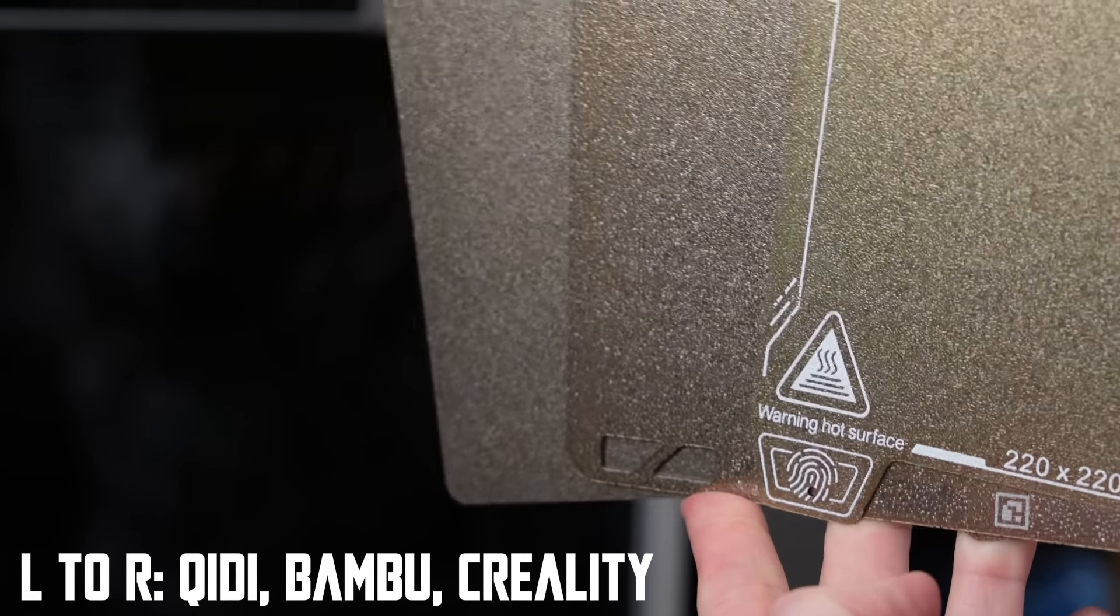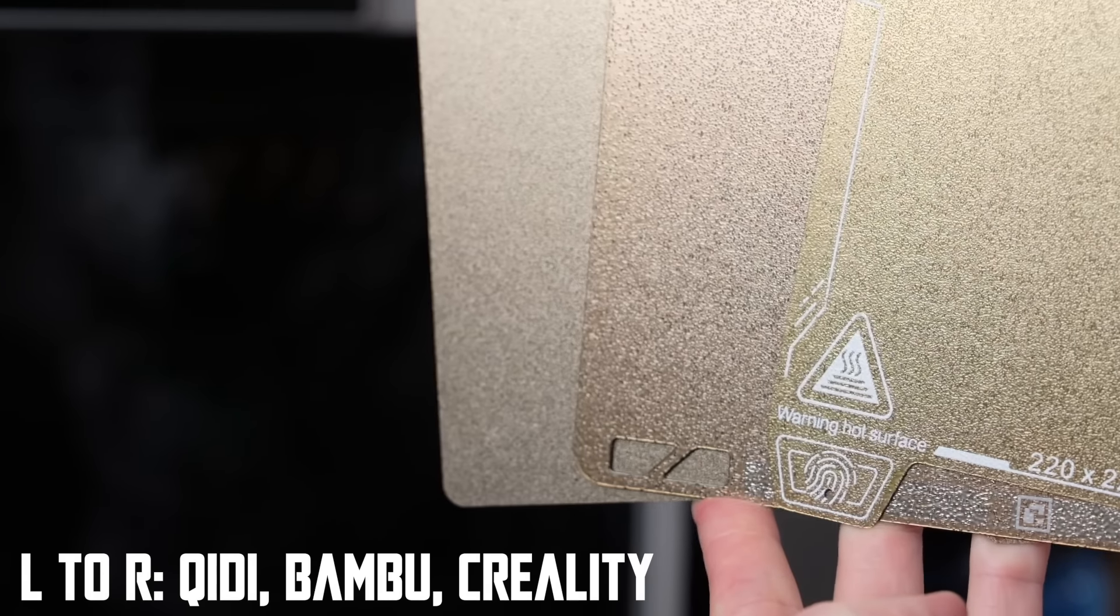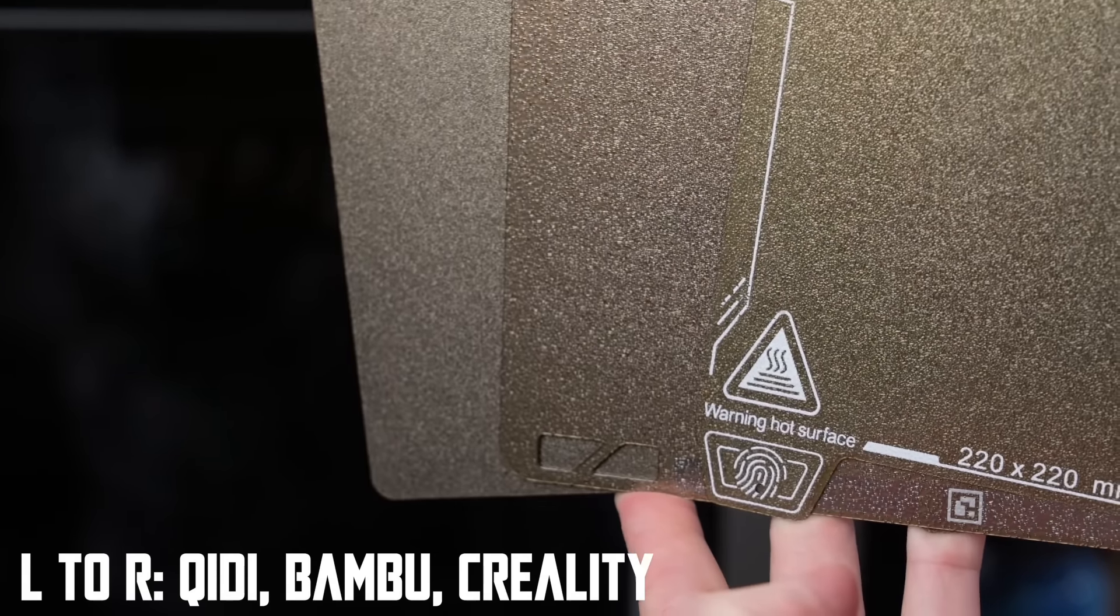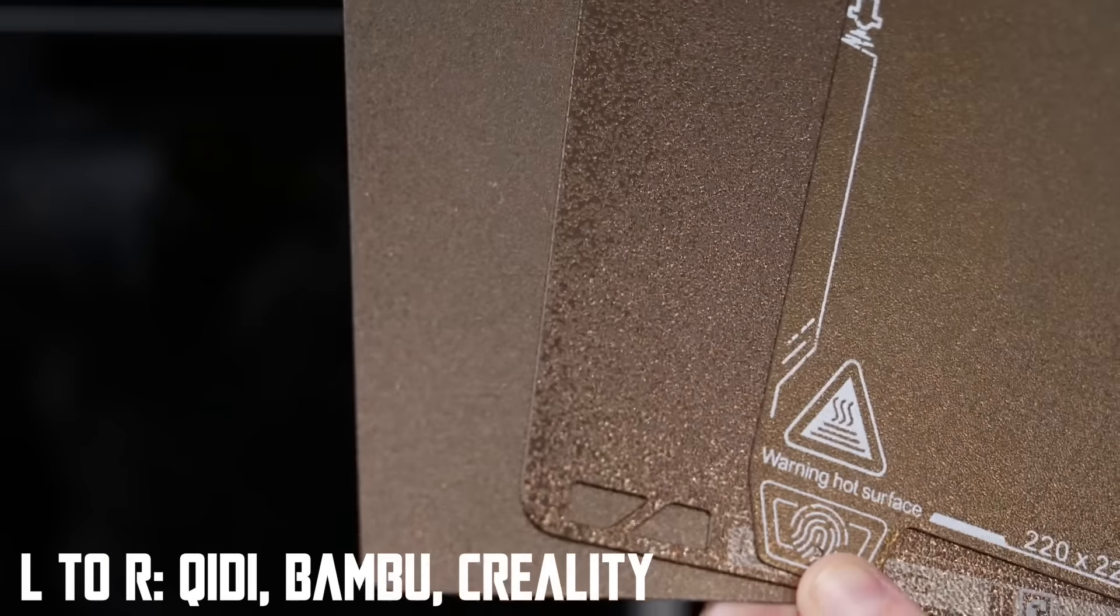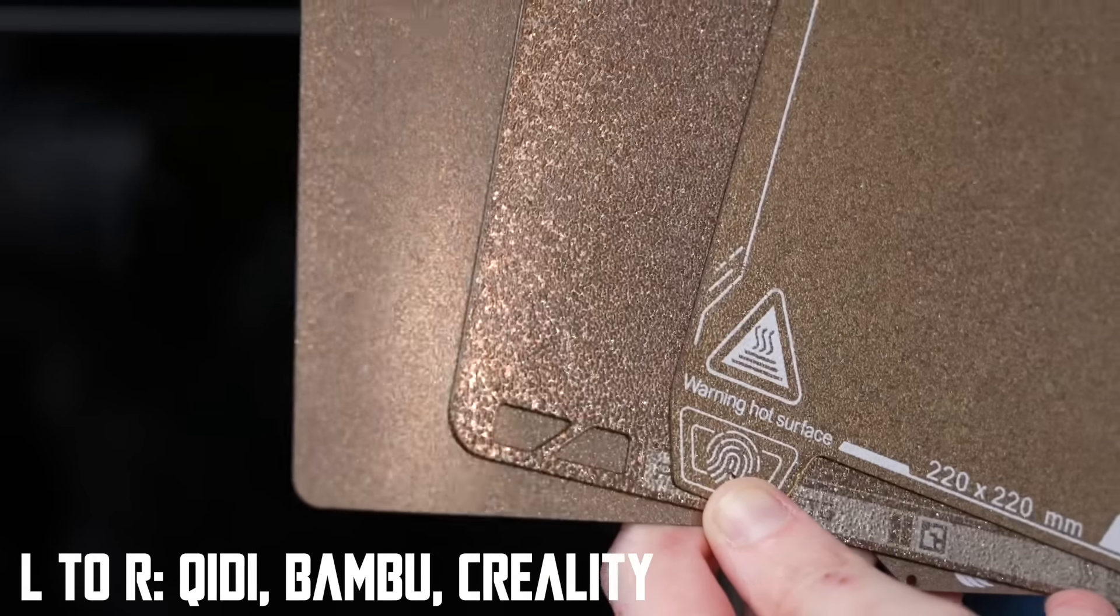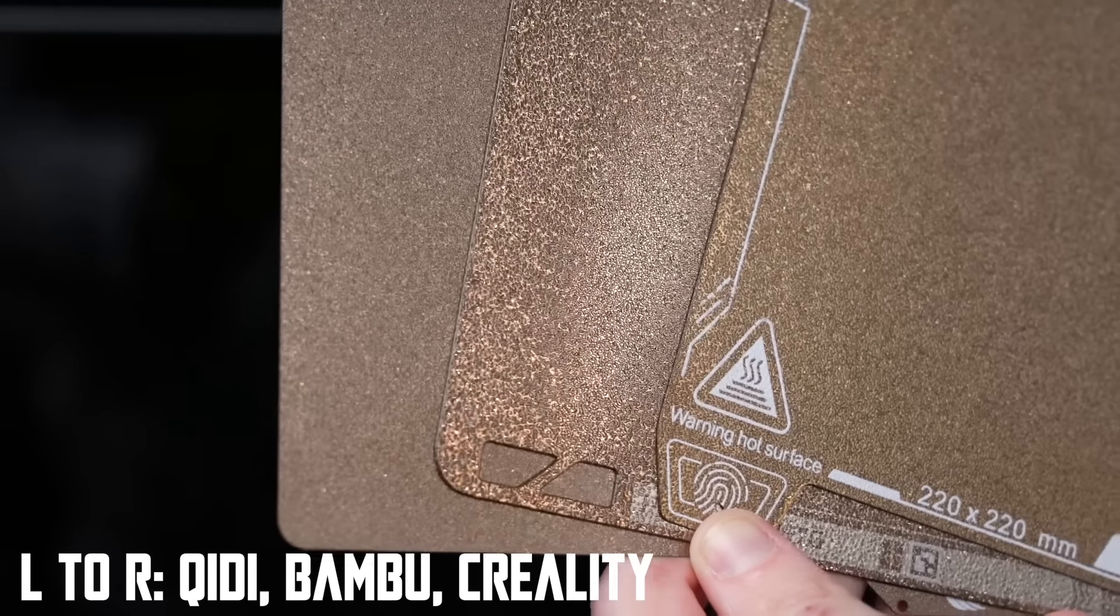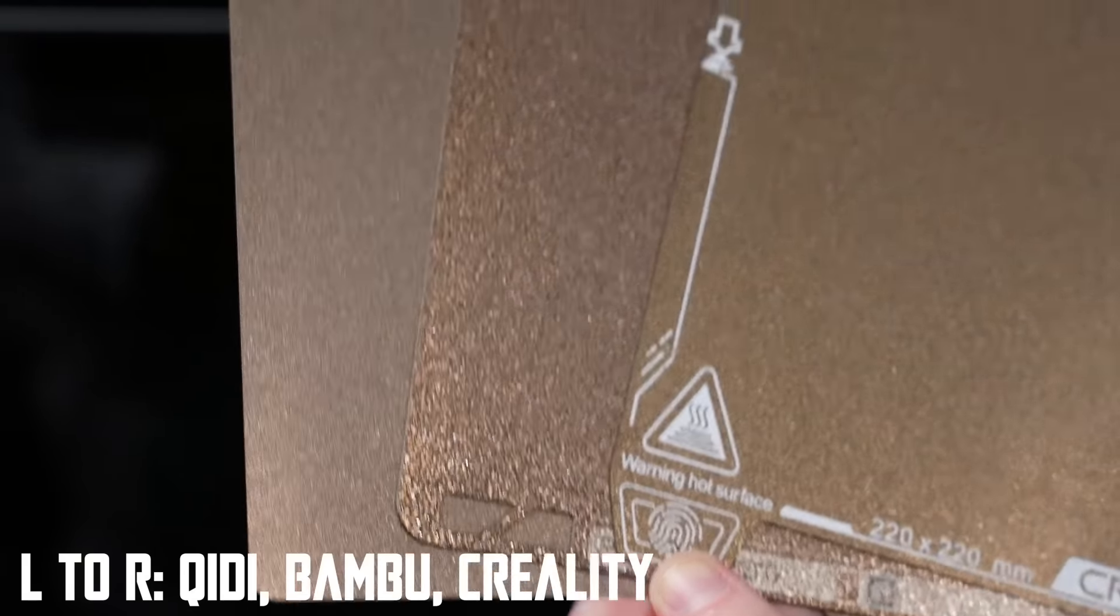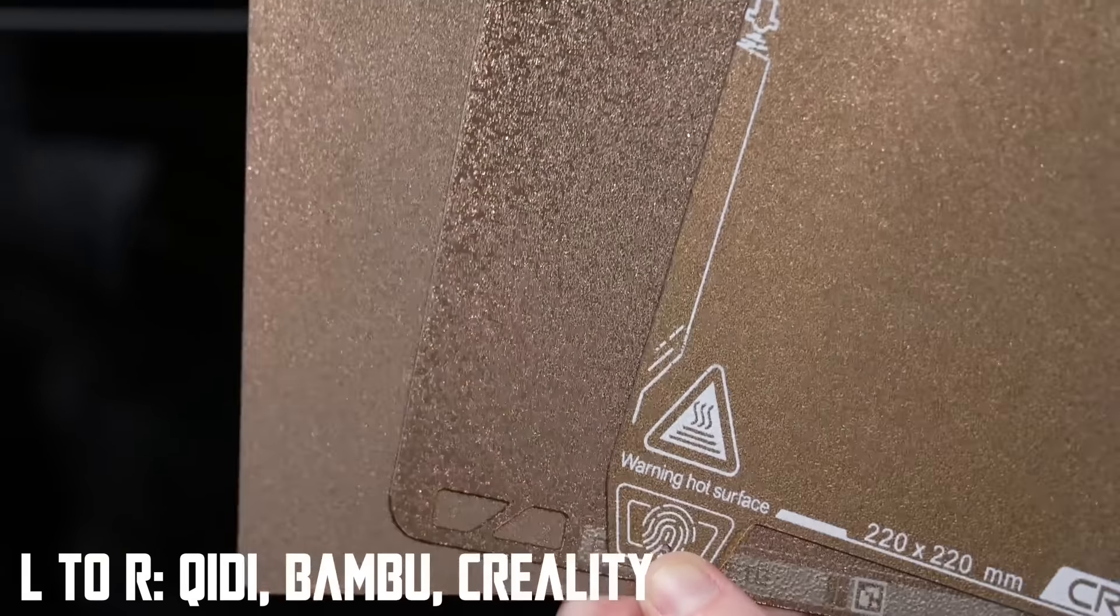It's technically a textured build plate but it is a lot smoother than a lot of other textured build plates that I have on various machines. I will try and insert some clips here that hopefully show the difference in texture.